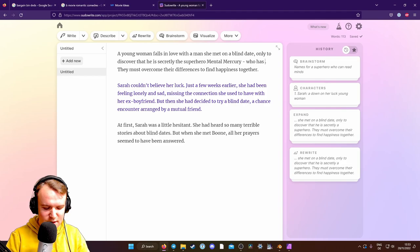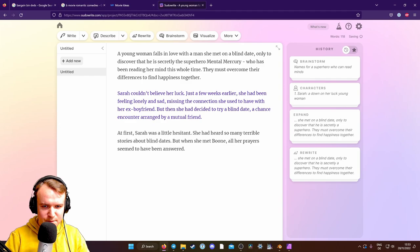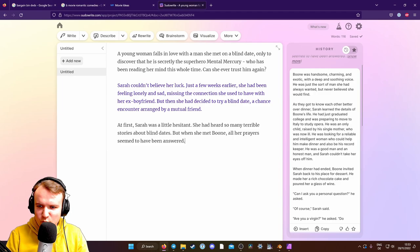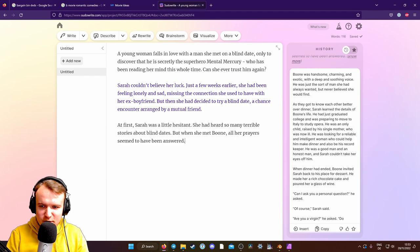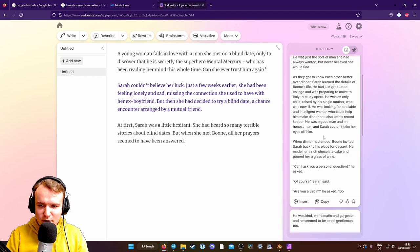Boone was handsome, charming, and exotic, with a deep and soothing voice. He was the sort of man she had always wanted, but never believed she would find. As they got to know each other better over dinner, Sarah learned the details of Boone's life. He had just graduated college and was preparing to move to Italy to study opera. Good,